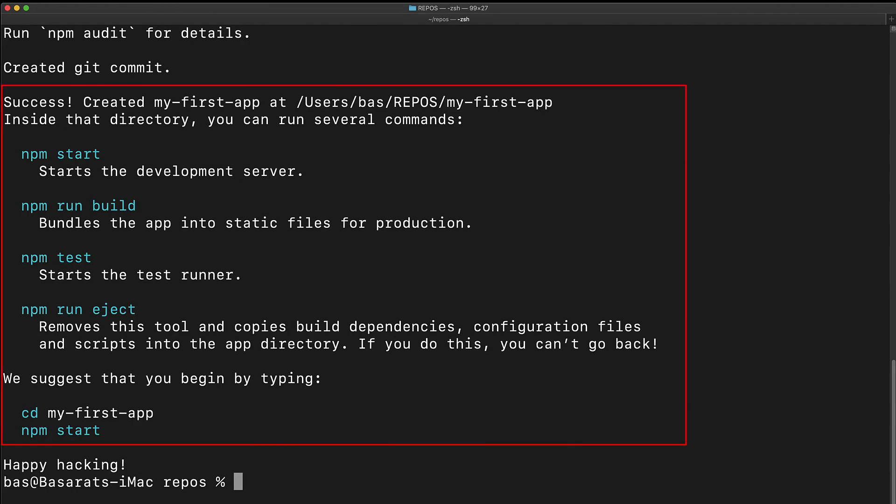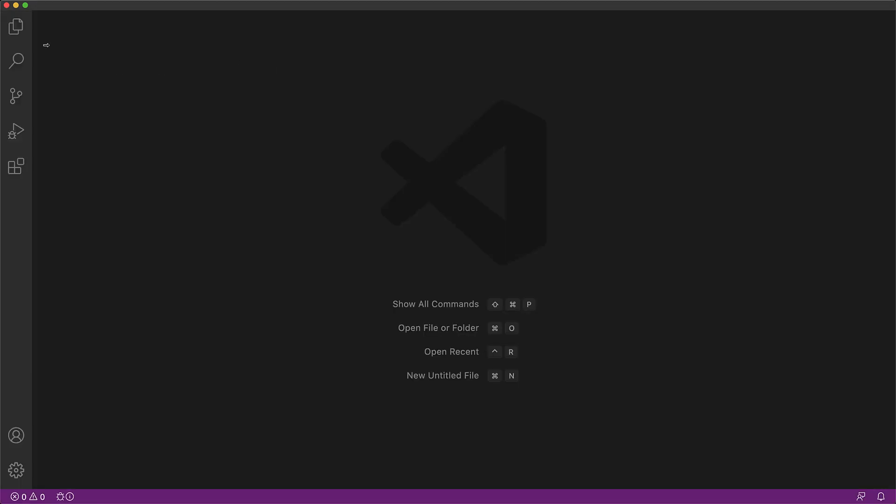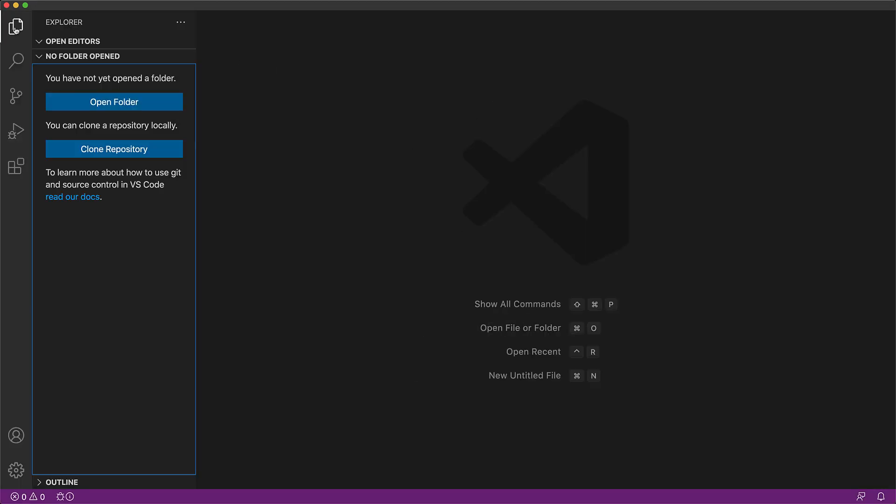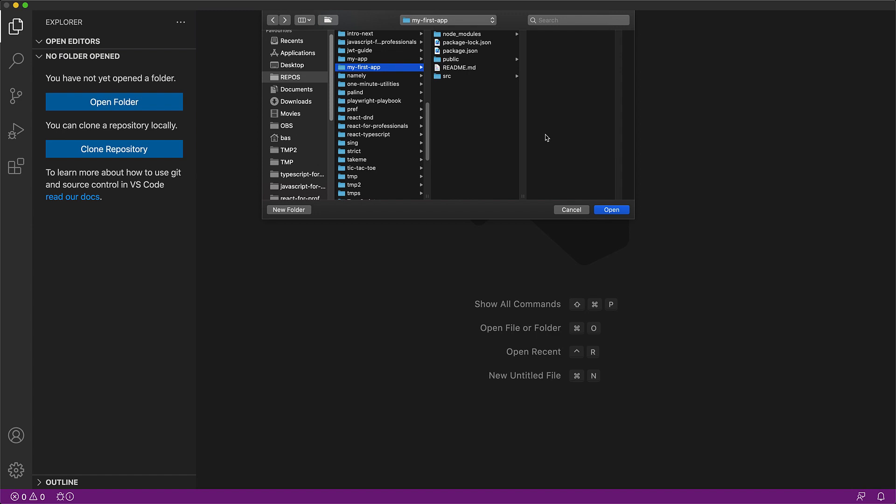Now once the setup completes, we have our application ready for coding within the myFirstApp folder. So the next step is to start coding in VS Code. Once you open up VS Code, you can select the Explorer side panel, and then click Open Folder to open your newly created myFirstApp.